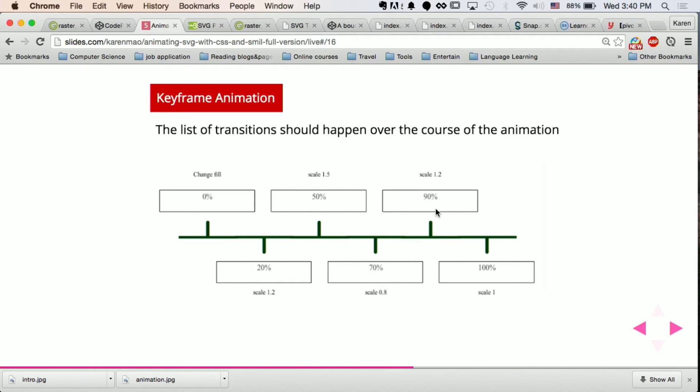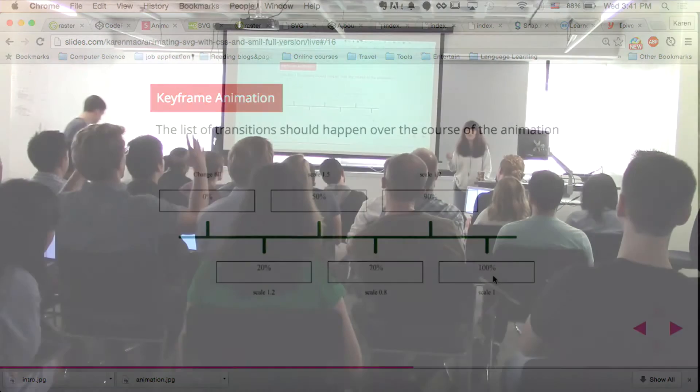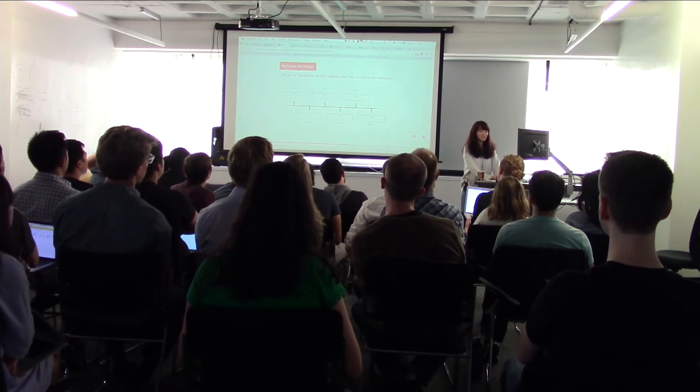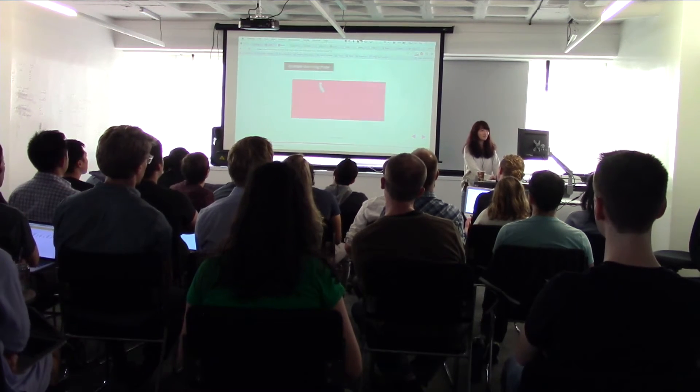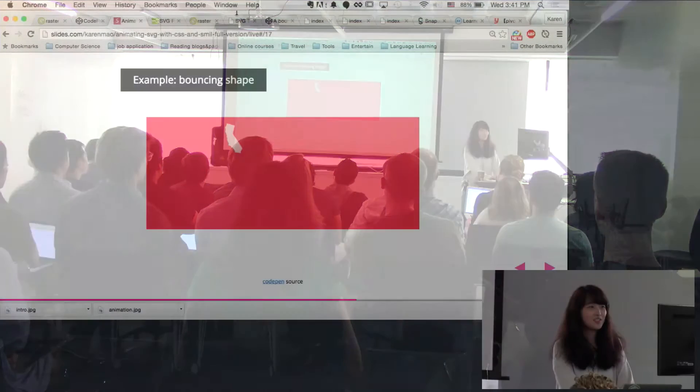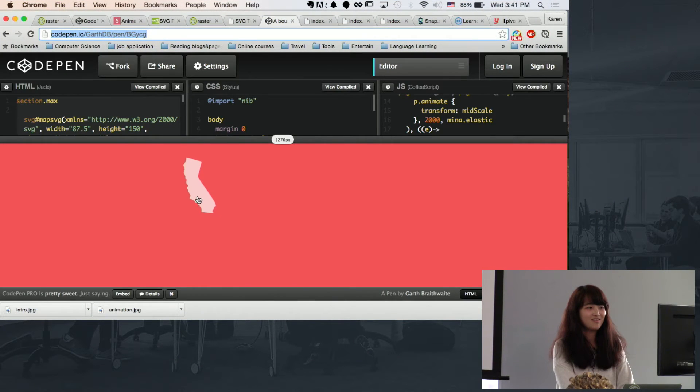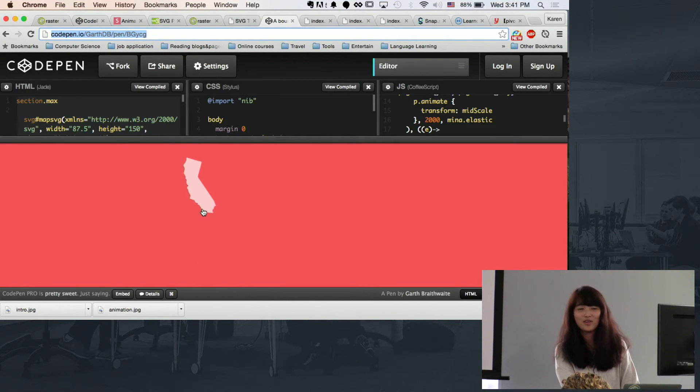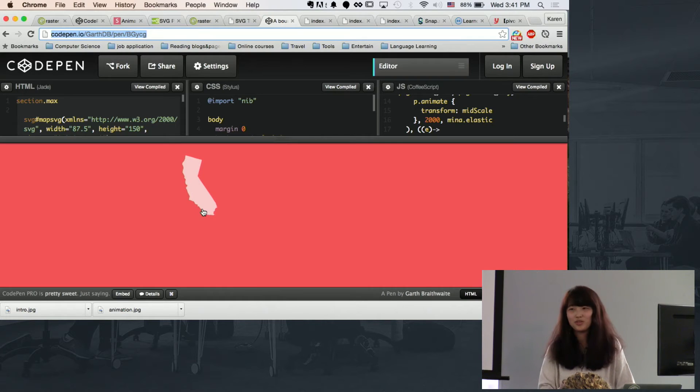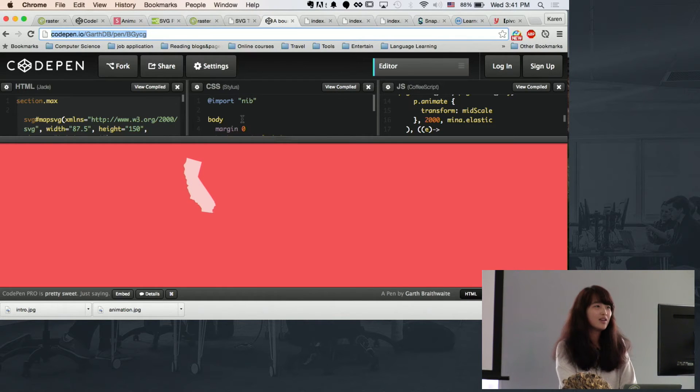And scale, scale larger, and then go back to original size. So can you guys guess? Yeah, exactly. So this is the example of the bouncing ball that you can do using keyframes.